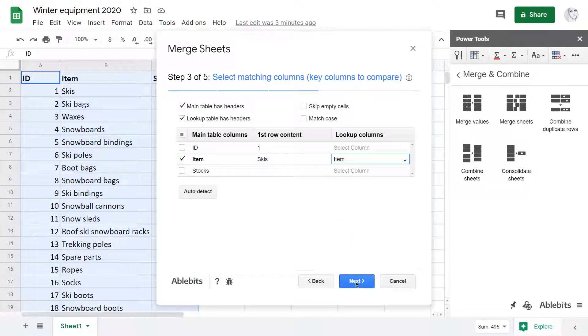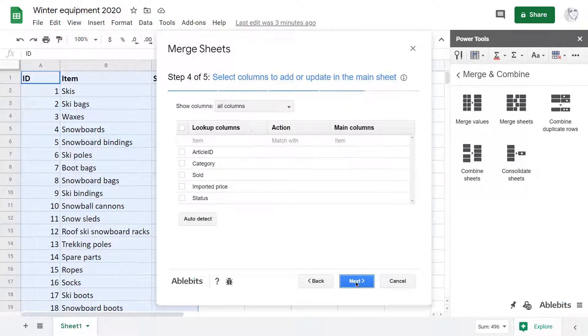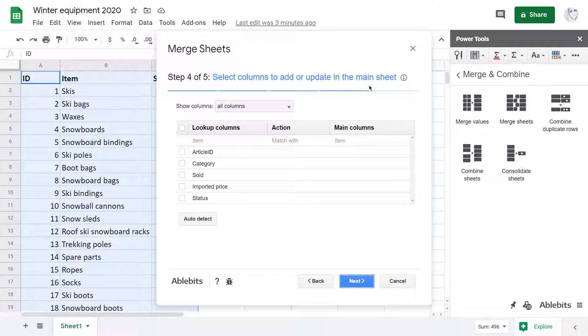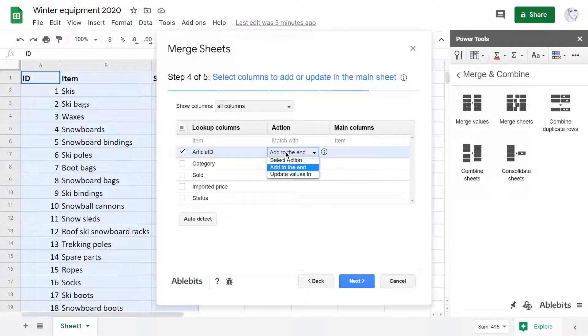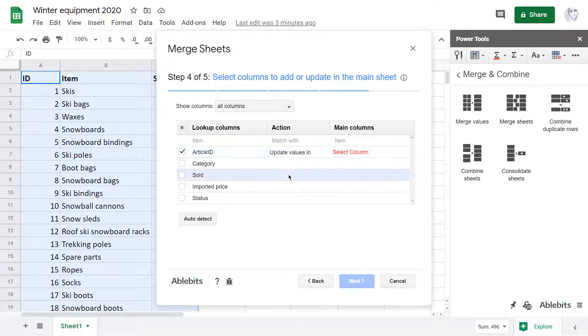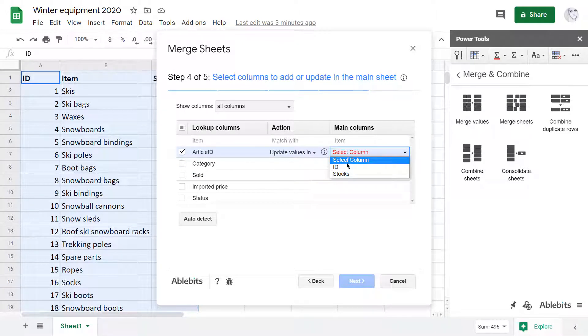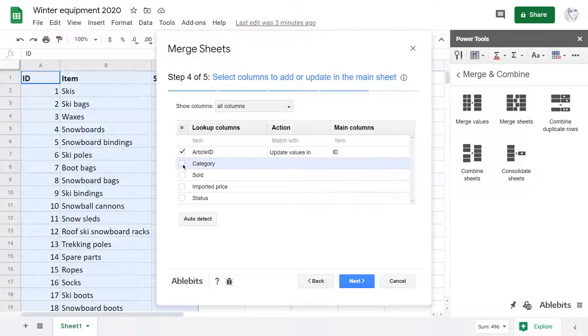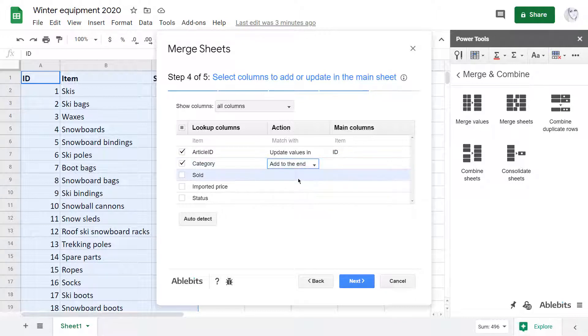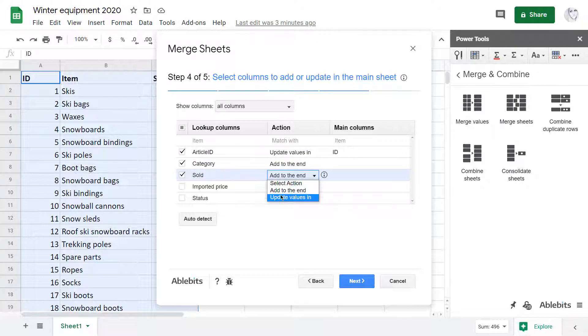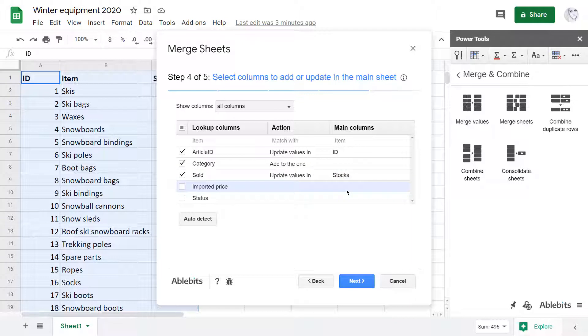Then goes the most important part. Select columns to update or even add to my current list. Let's see. I need to pull the correct article IDs into my ID column. Then I think I want to see categories in my sheet as well. Let's add it to the end of the table. And all sold numbers will become my stock values, I mean the number of items to buy.